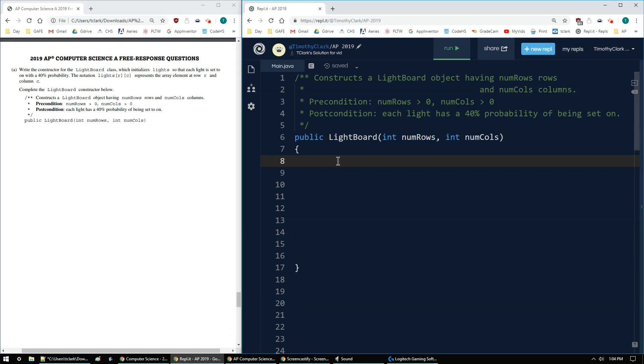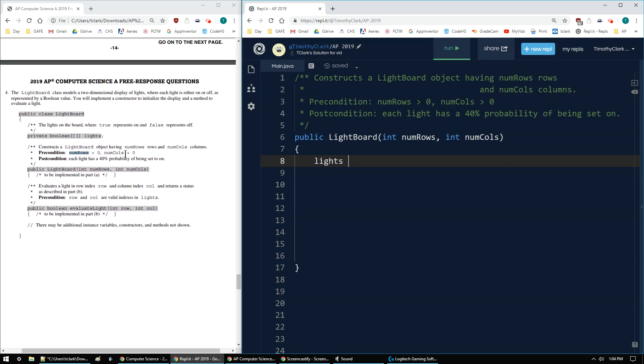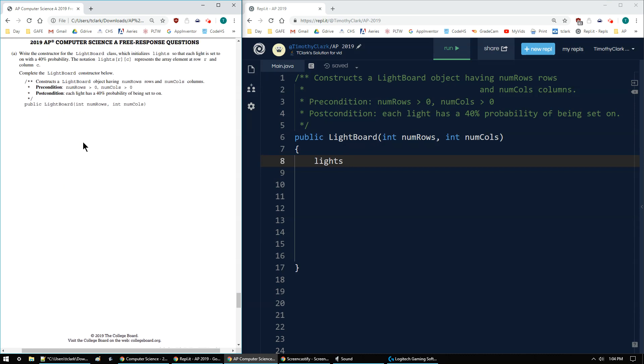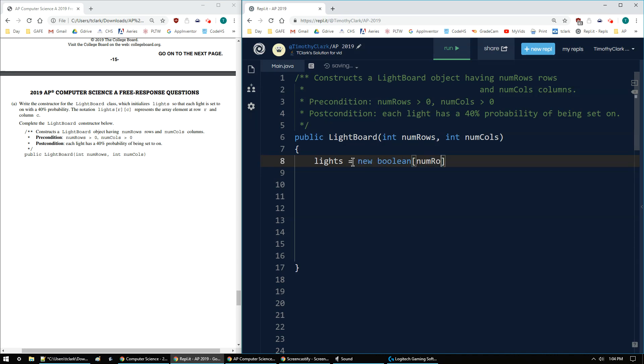First things first is to set up that instance variable. It's already created as an instance variable. When we work on 4A, we just create a new Boolean using the numRows parameter and bracket numCalls parameter. That sets up the two-dimensional array.